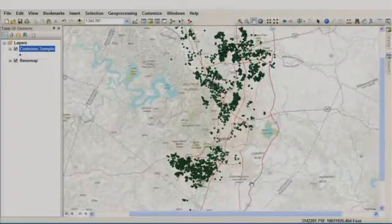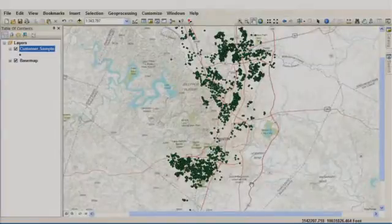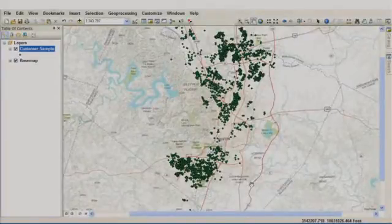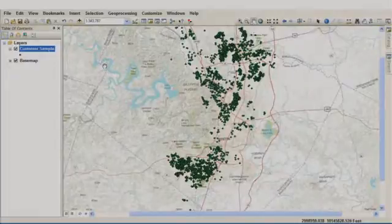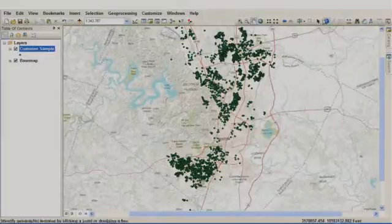Each time I interact with my map, this query is processed, and we're always going to see the most up-to-date information from this database right in our map. Now, let's take a look at how we can use this data to solve a complex business decision using Model Builder.